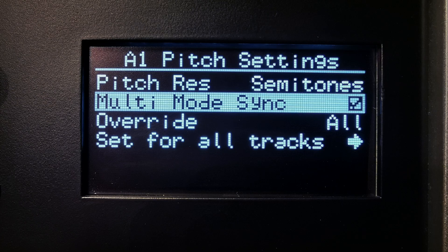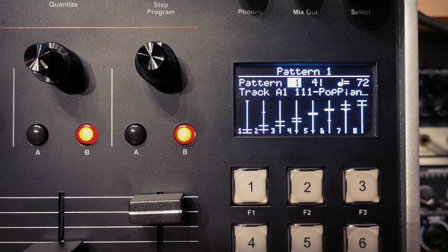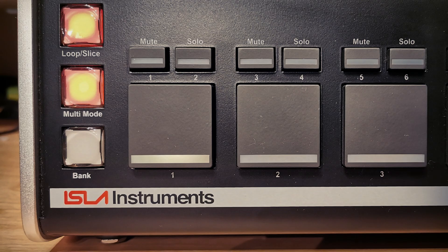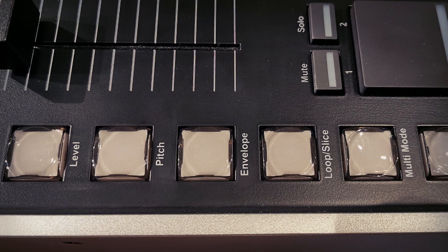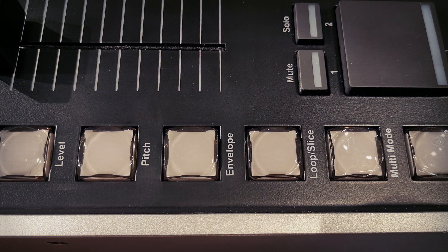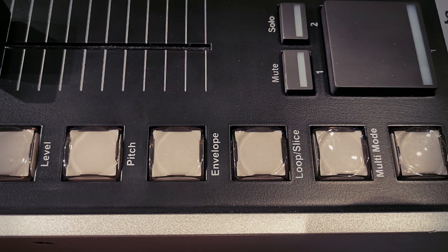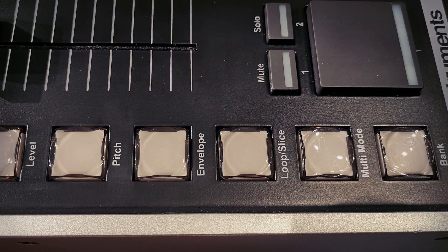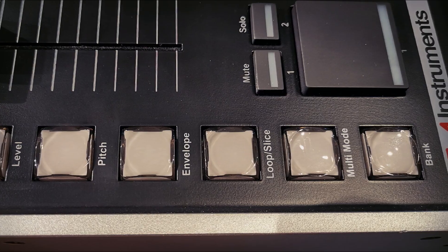Things are about to get a bit tasty because we can activate multi-mode sync. What does this mean? It means that instead of using one parameter at a time — level, pitch, filter, envelope, loop, slice — you can choose parameters that you wish to be synced and have them simultaneously active. So I could discretely and simultaneously set up the level, pitch, filter, envelope and loop slice per multi within one track.